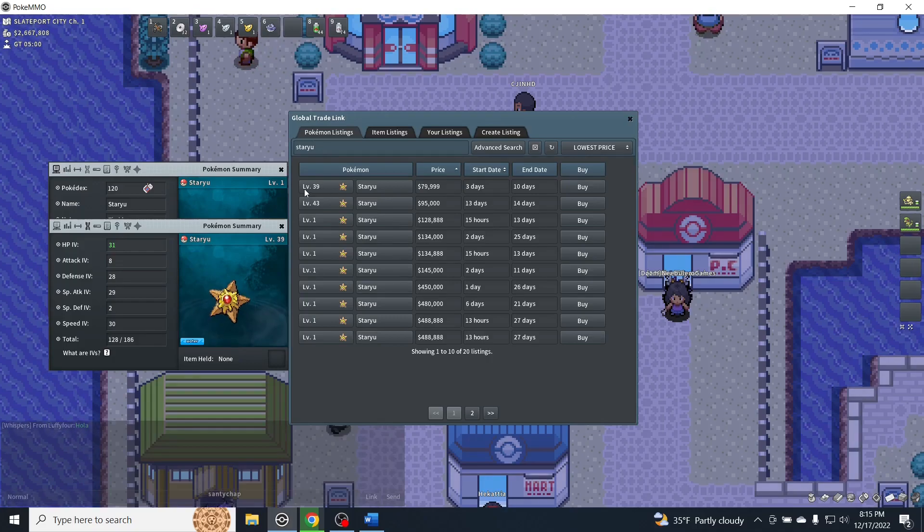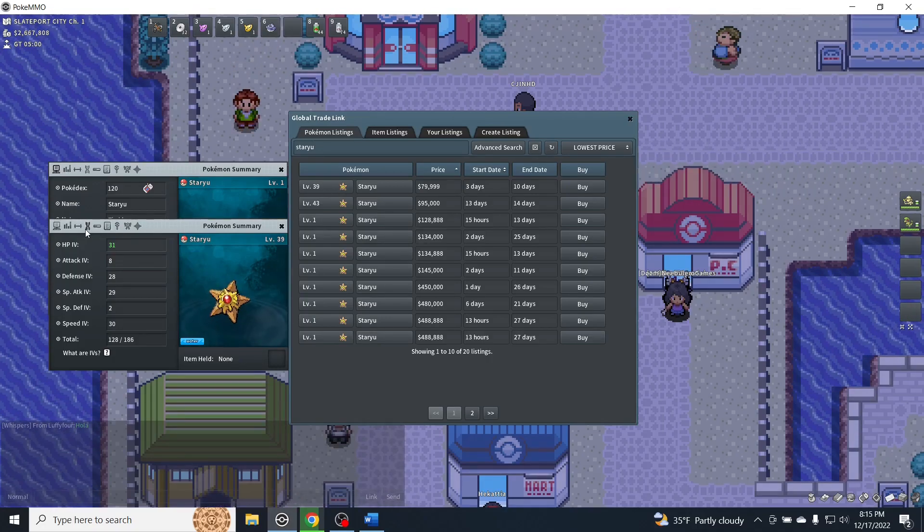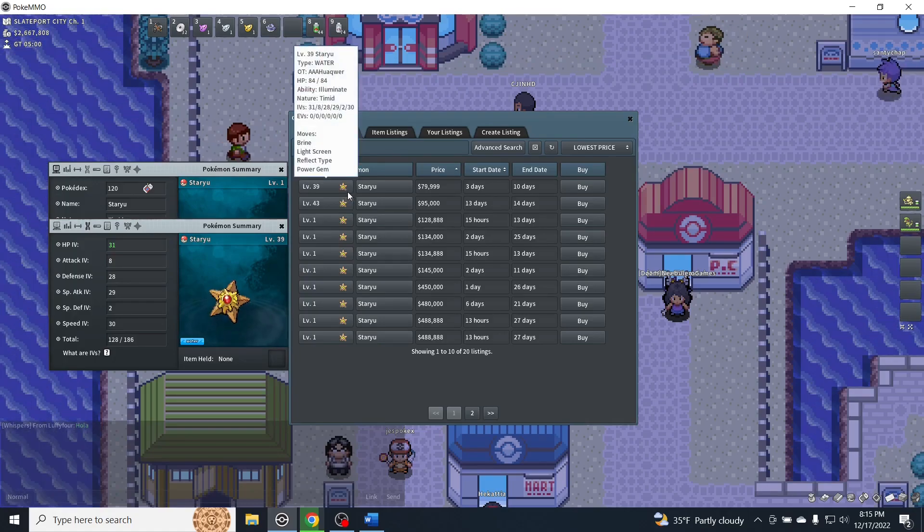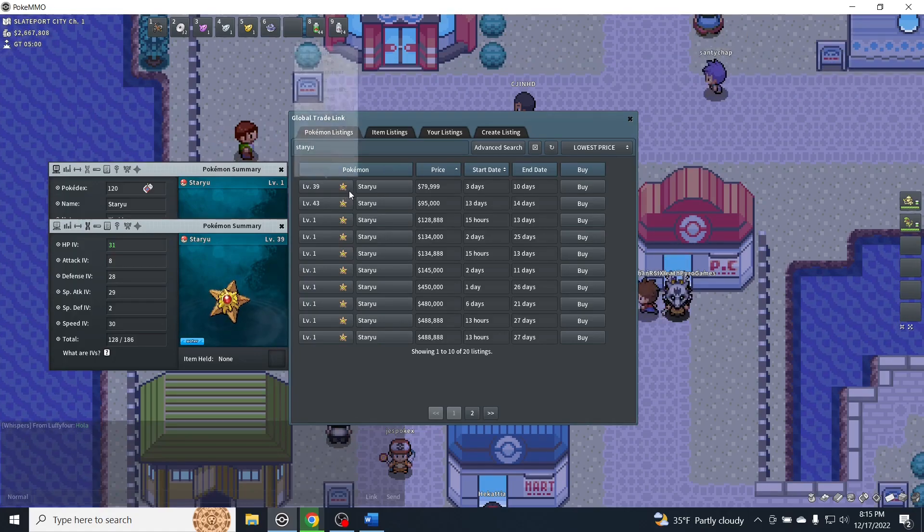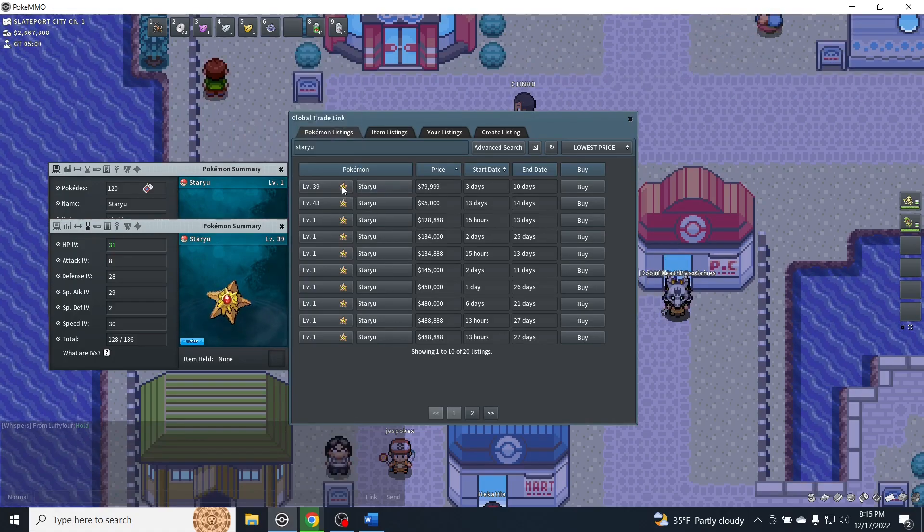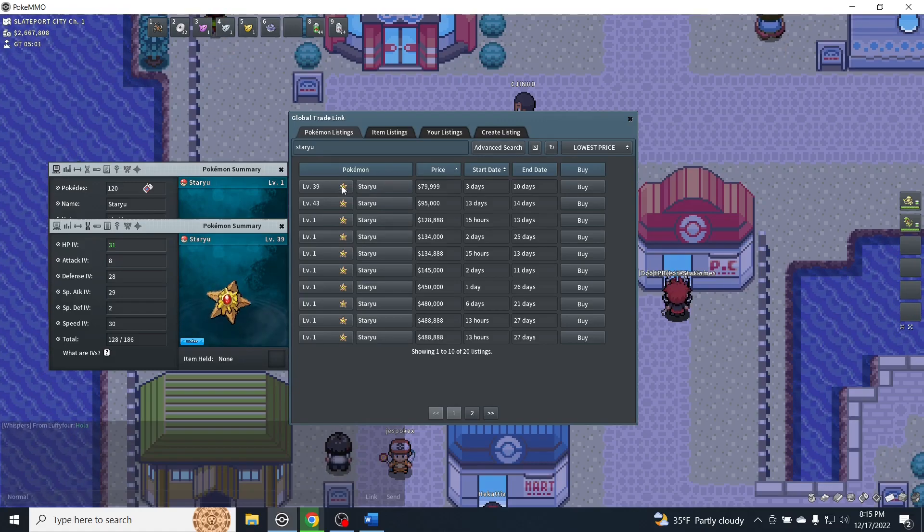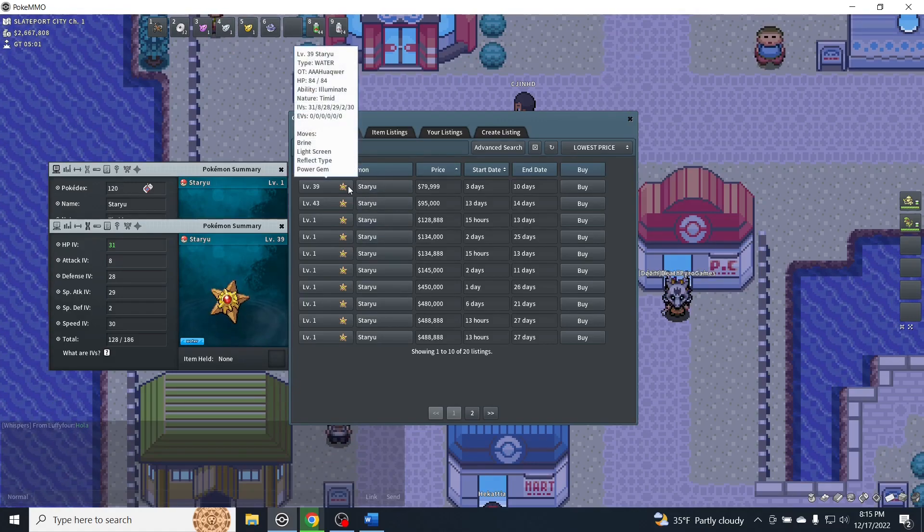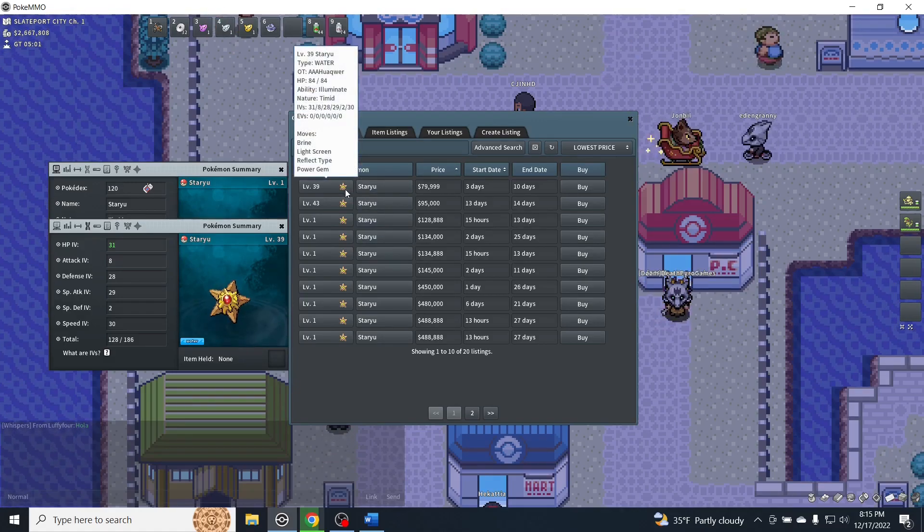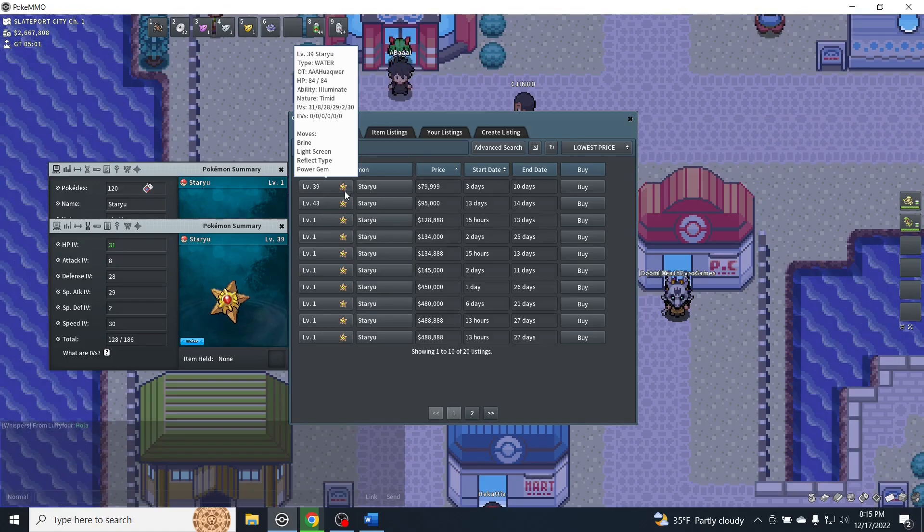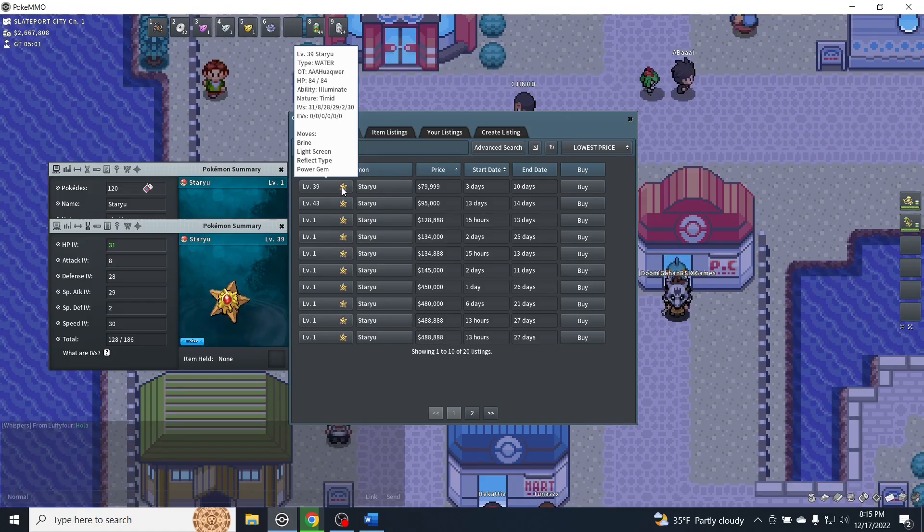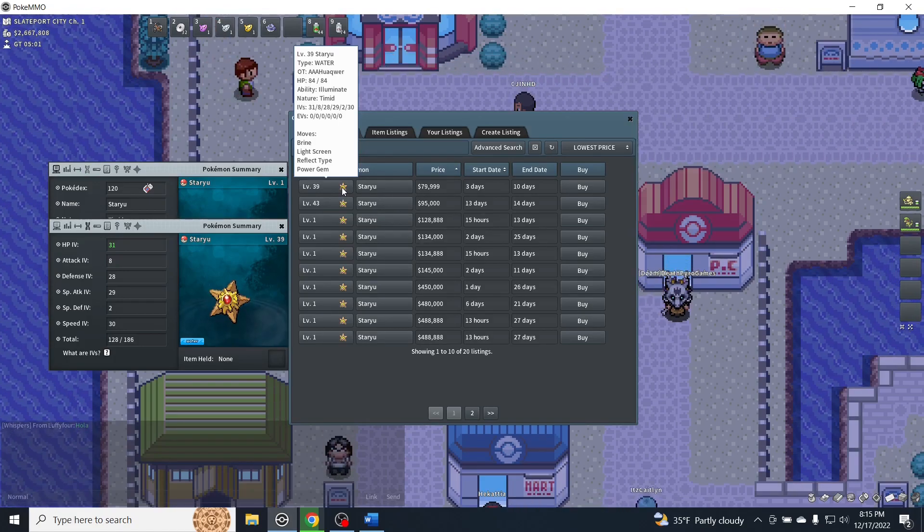If I were starting a run, this would be good. The only thing is it will start at level 39. So if you wanted to start the run with Staryu you couldn't do that. You would have to start using Staryu a little bit later on, which can be good if you wanted to save time leveling, and it could be bad if you wanted to start using Staryu right from the beginning.